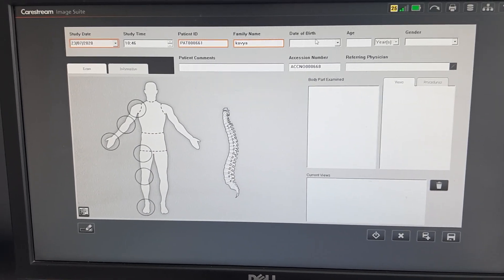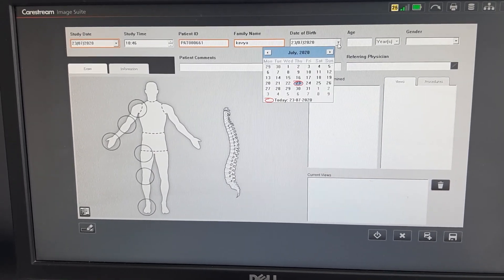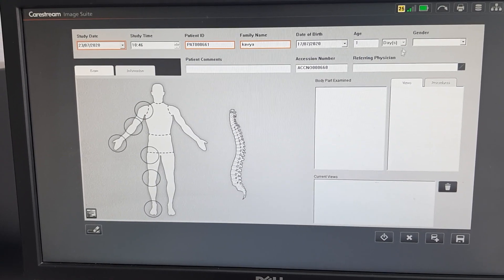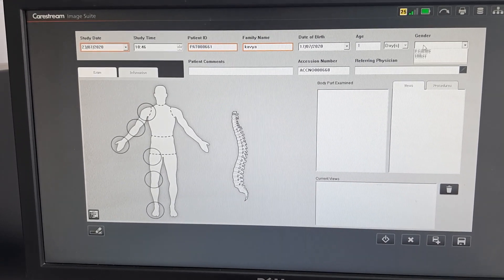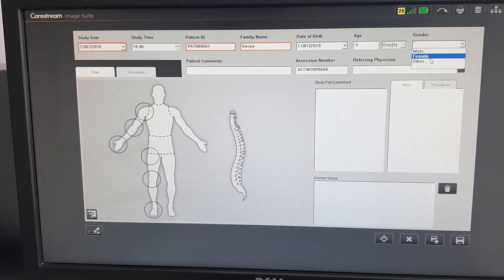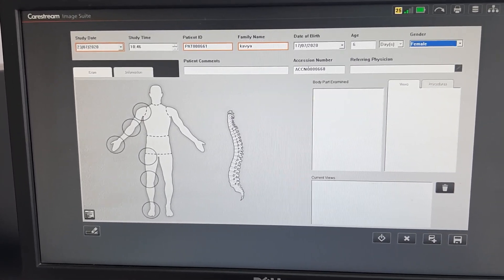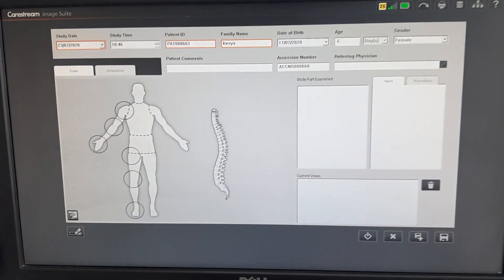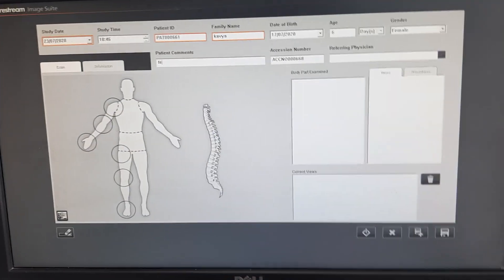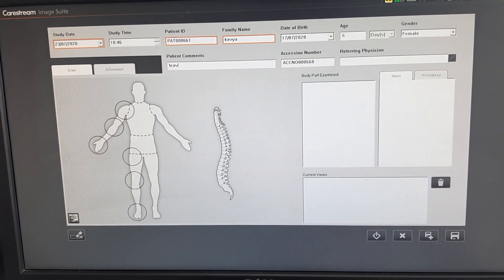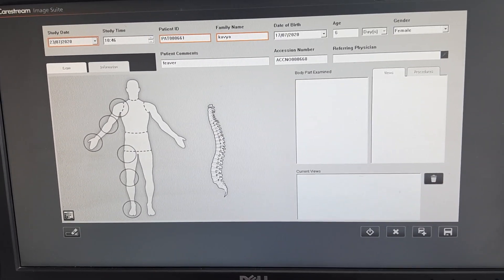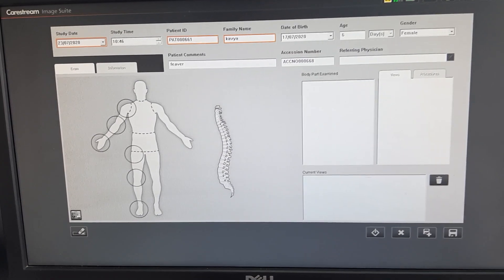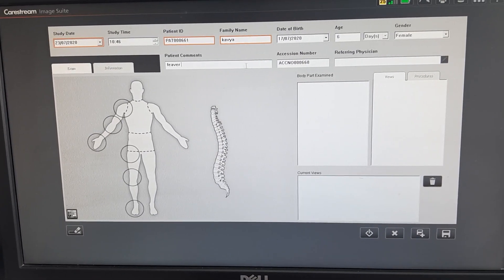Next, we will add the date of birth. If you want to add age, you will calculate it. And in the patient comments, you will see the history of your patient. And next, we will add the access number.